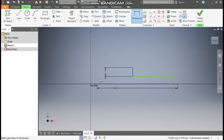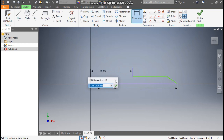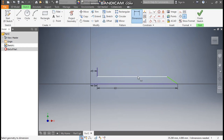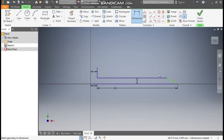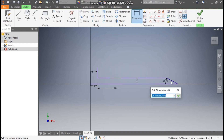So here also, from this center point, the dimension will be 5mm. The height here will be 4mm, and the angle will be 20 degrees.